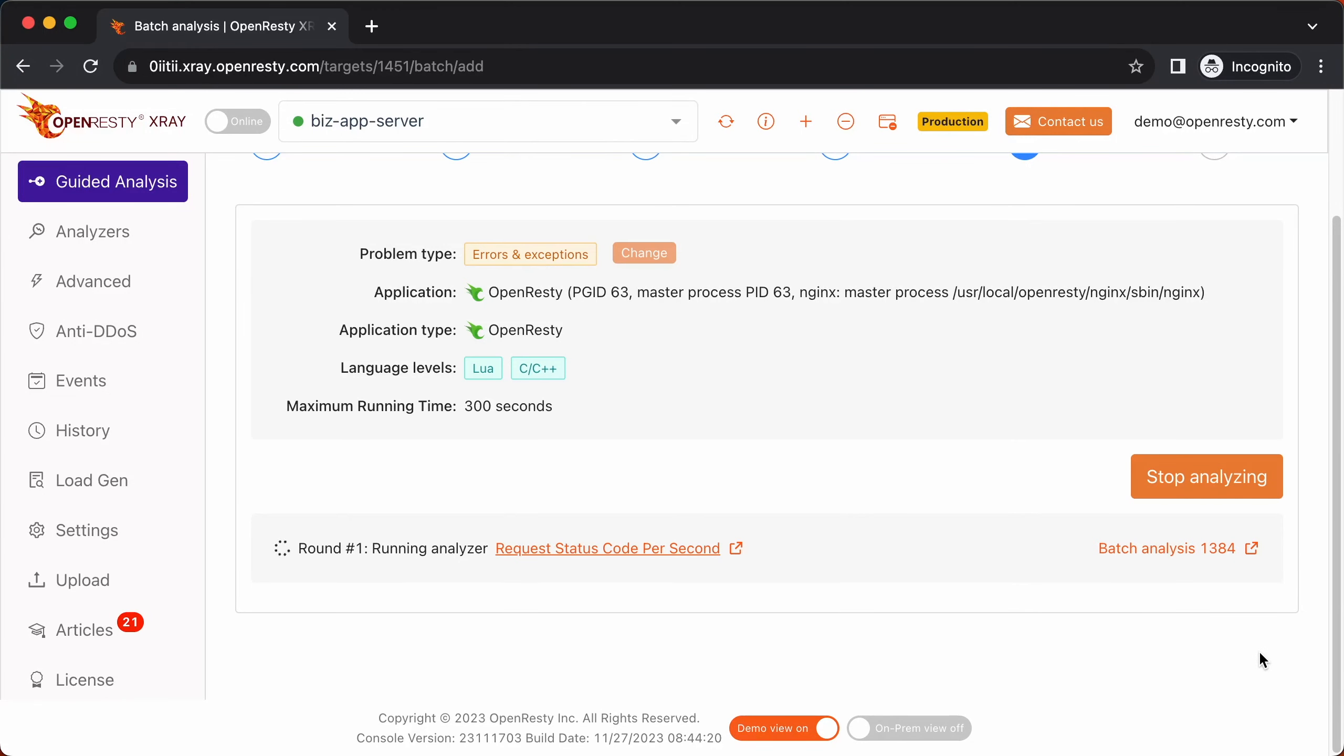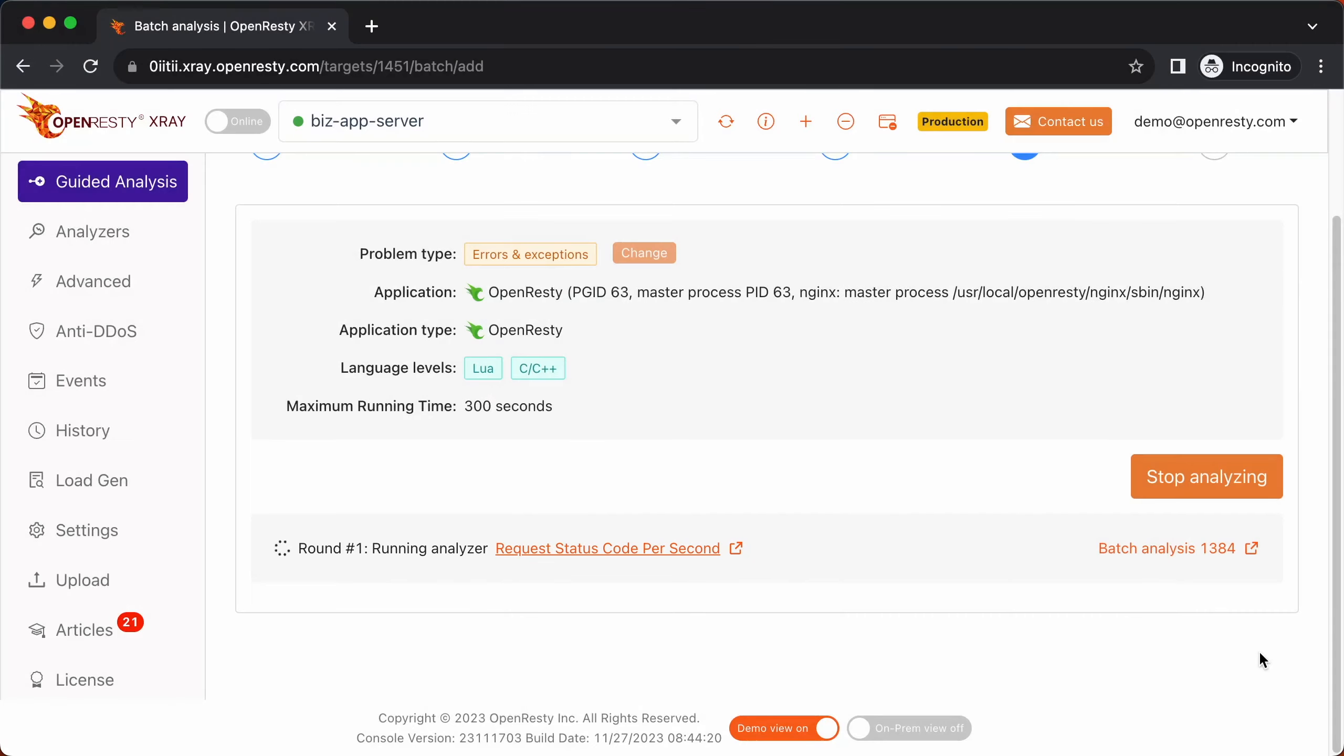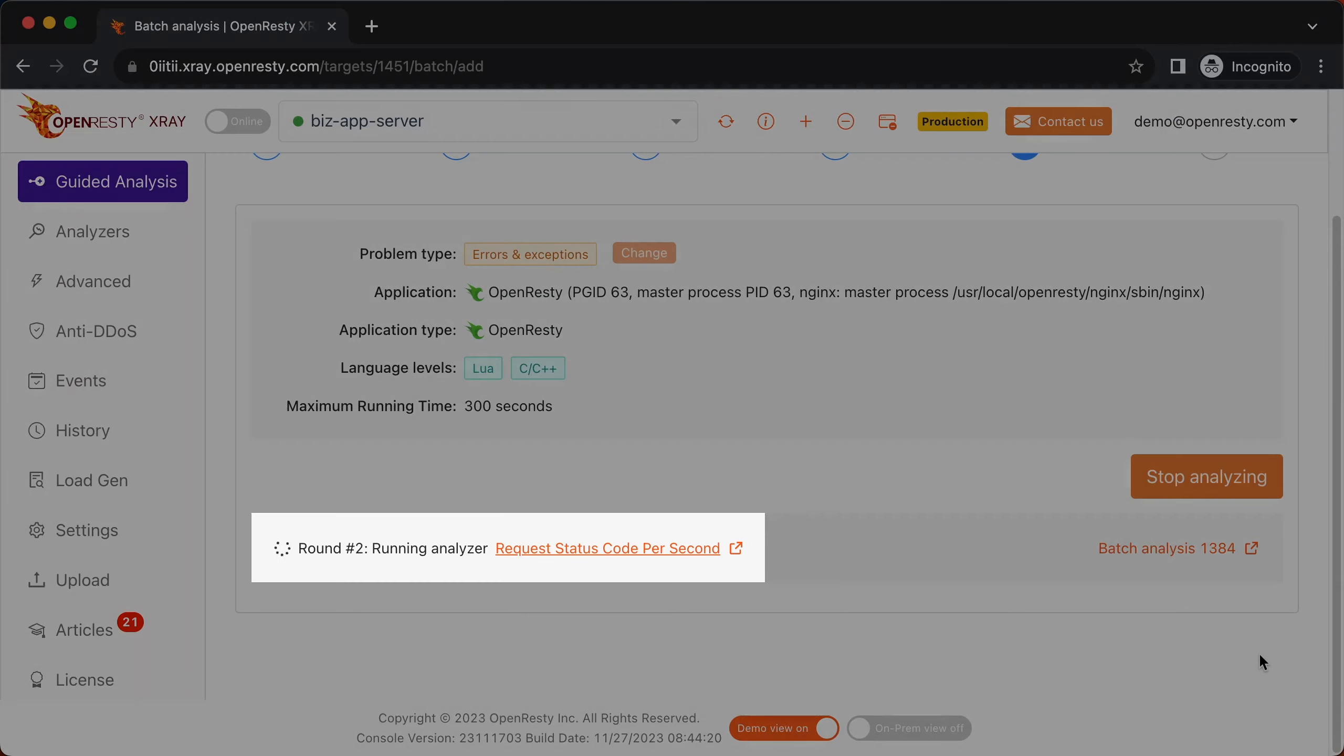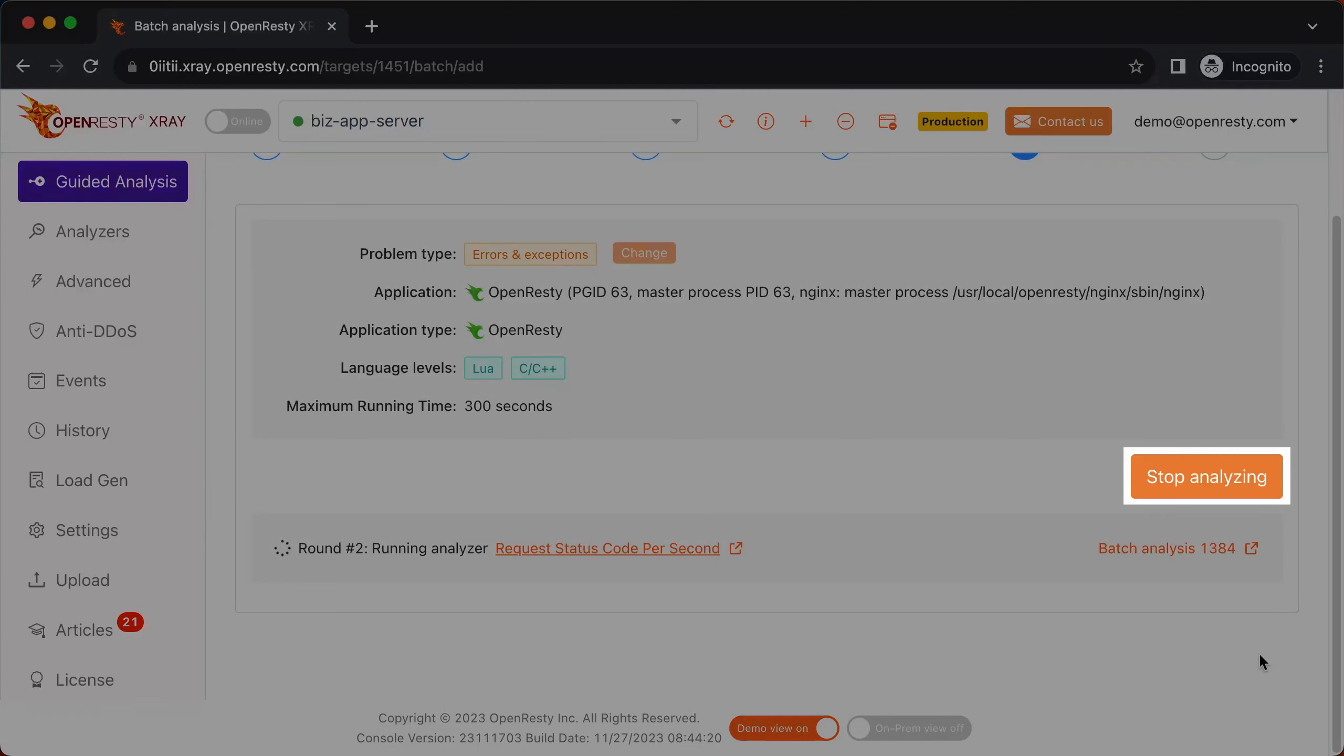The system will keep performing different rounds of analysis. Now it's executing the first round. The first round is done and it's on to the second one already. That's enough for this case. Let's stop analyzing.